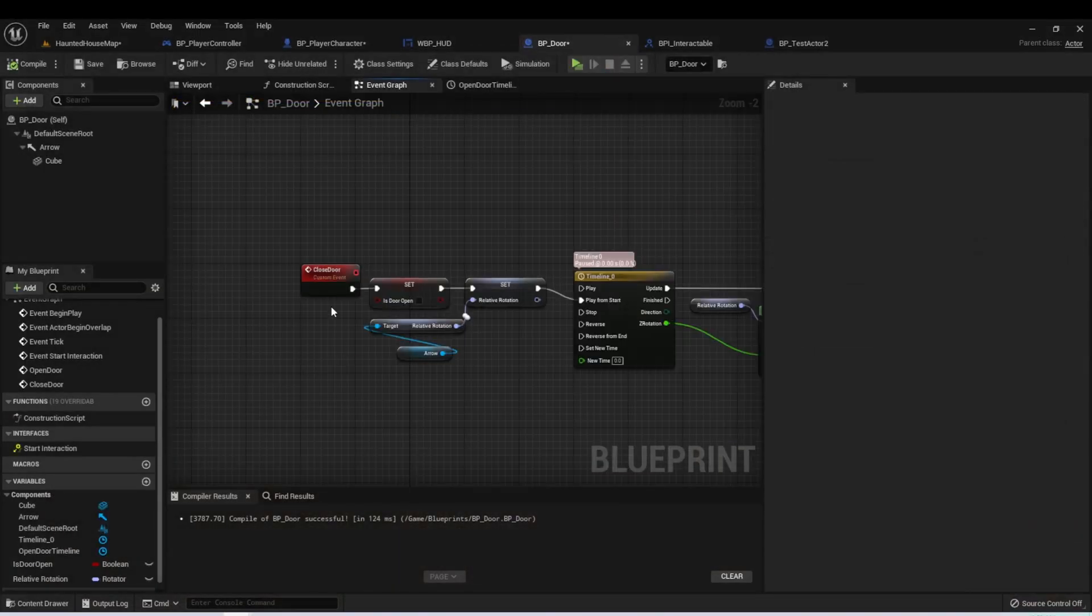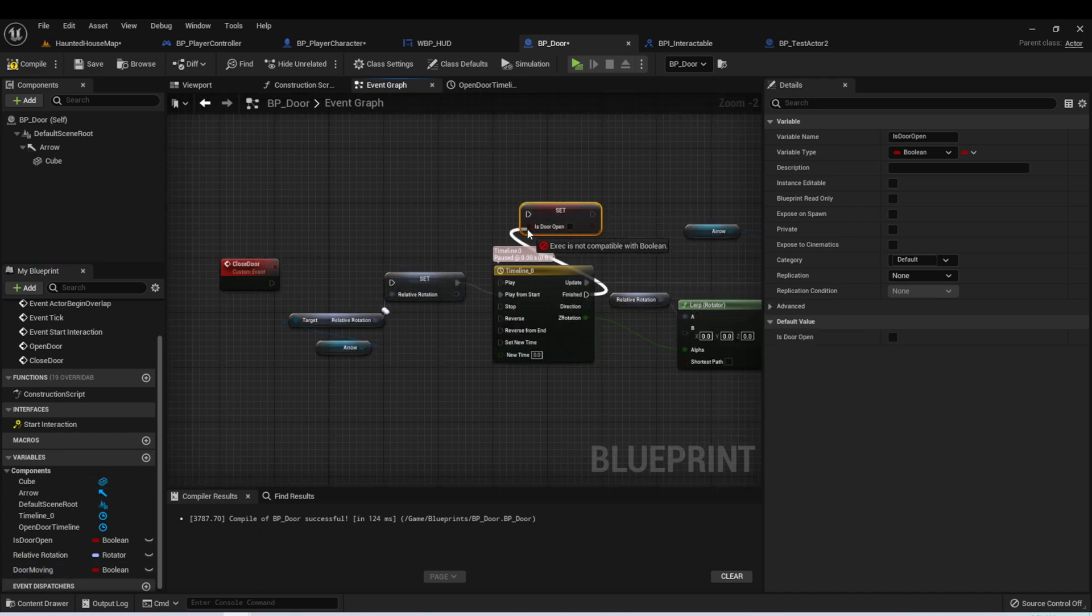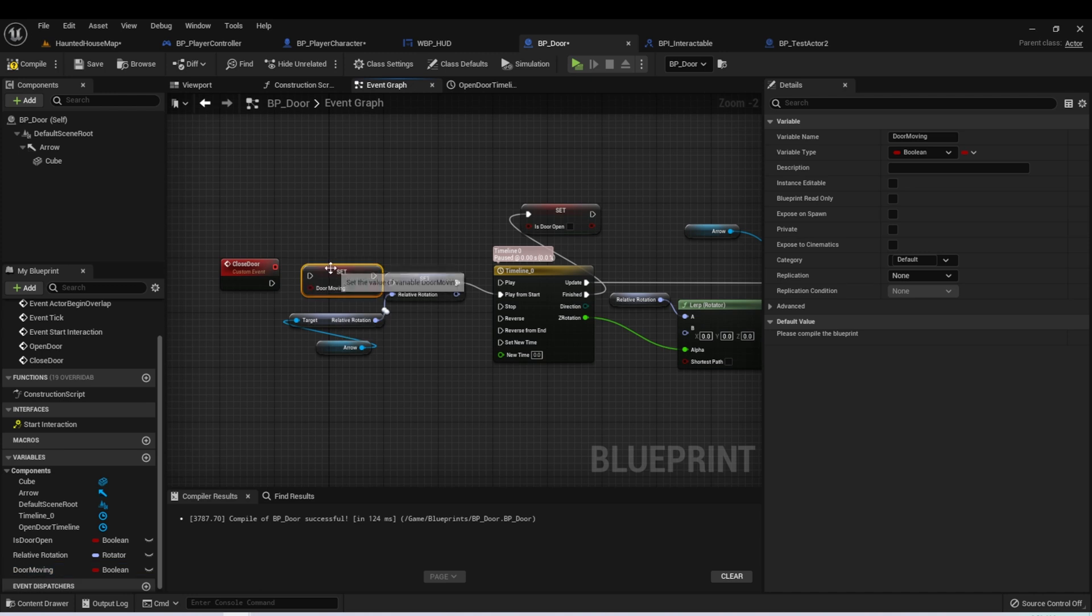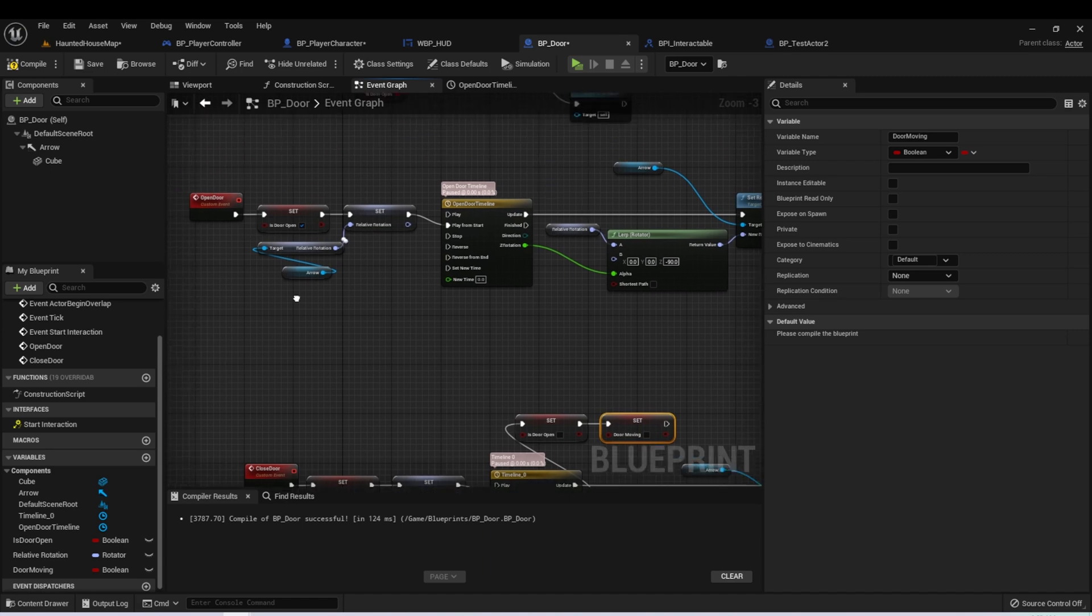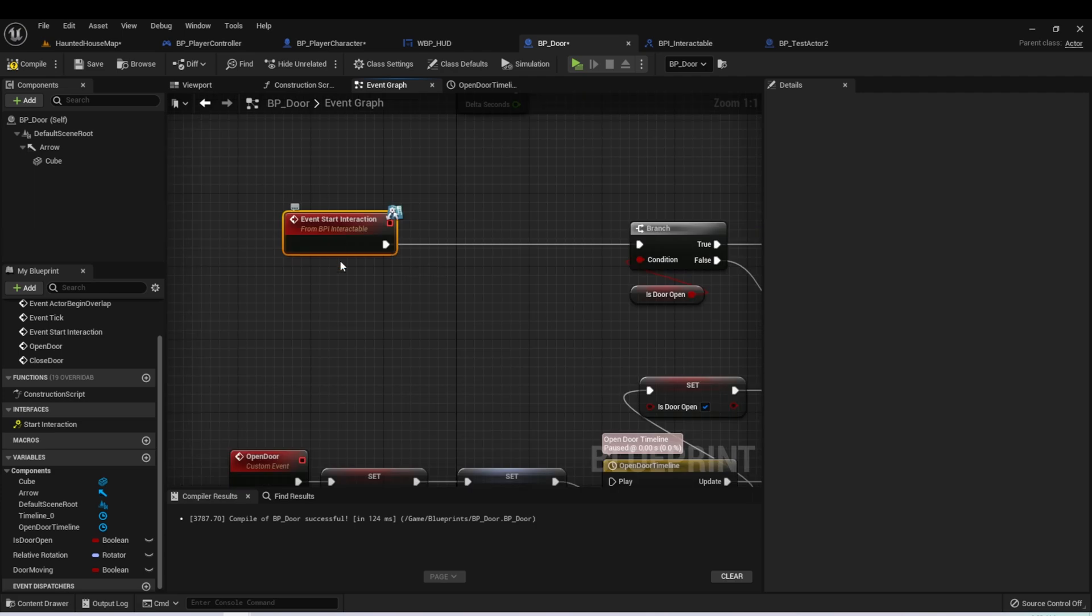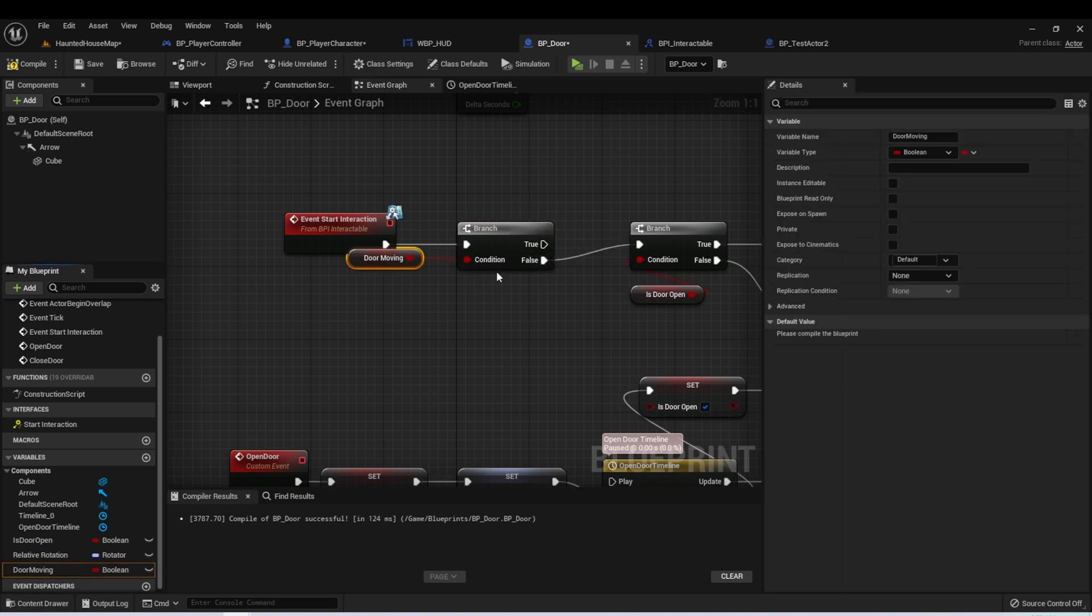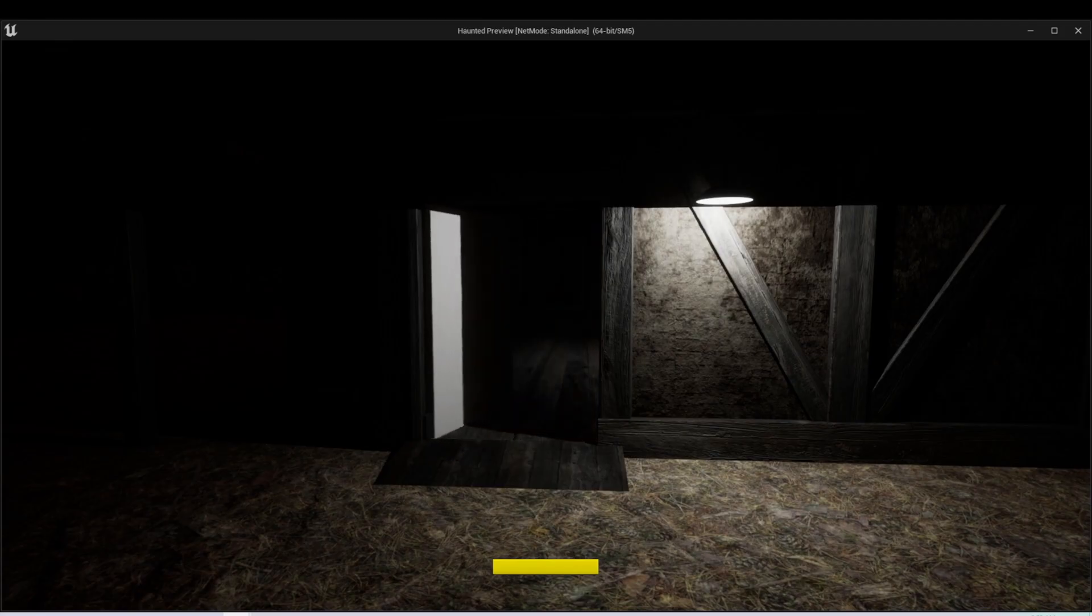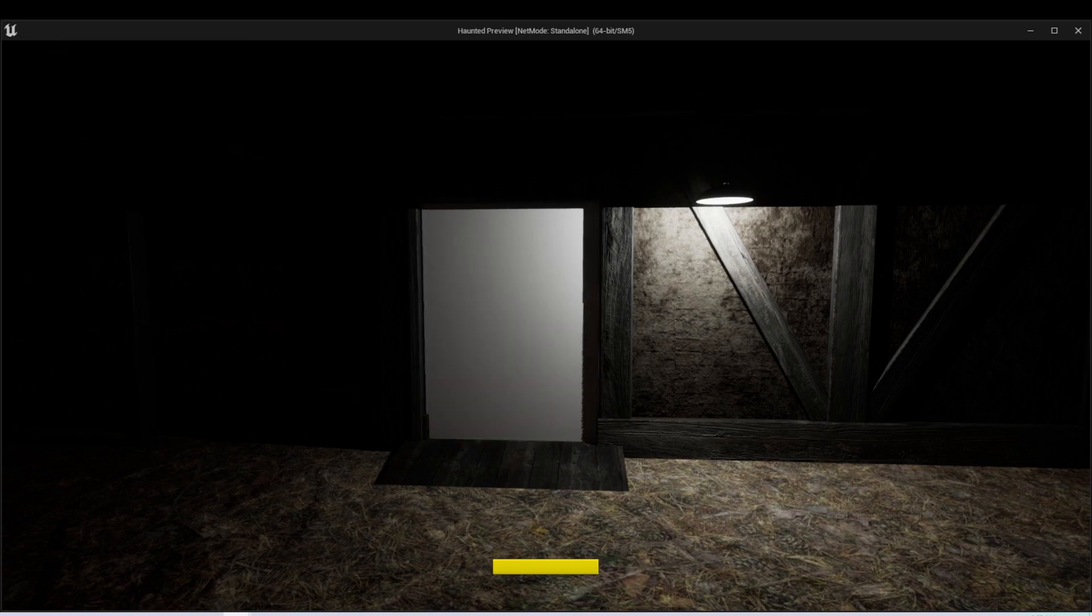We can fix this by creating another boolean and we'll call this door moving. Let's take our is door open boolean and move those onto the finished. Then we'll put this door moving at the beginning. When we start the function, we can set is door moving to true and then set it to false on the finish. Let's do this for the open as well. Then here on our action, let's just create another branch. So if door moving is true, we don't want it to do anything. And only if it's false, then we can interact. Now, if we press space key while it's in movement, it won't do anything, which will allow it to complete its movement before trying to go back to the way it was.